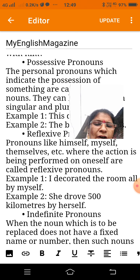Demonstrative pronouns: the pronouns which describe or modify a thing or a person are called demonstrative pronouns. They can be both singular and plural. Example: 'These flowers are beautiful.' Example: 'The girl is very helpful.'